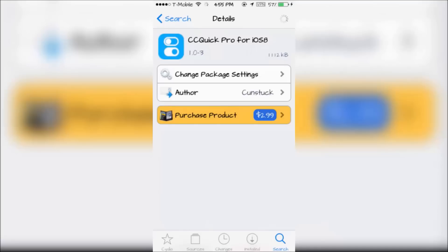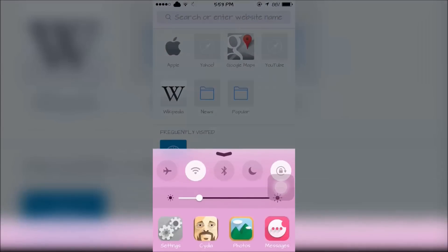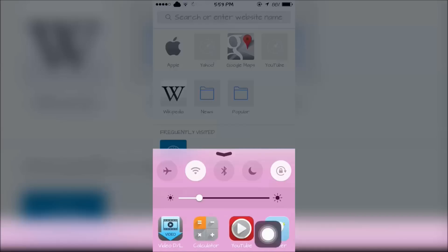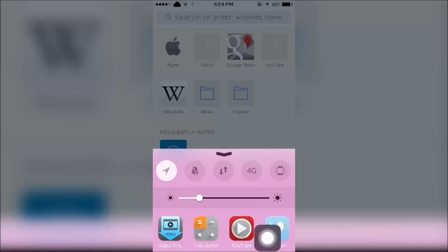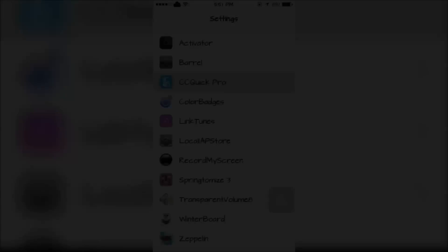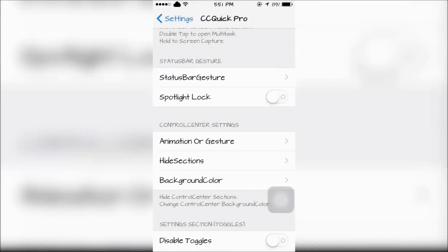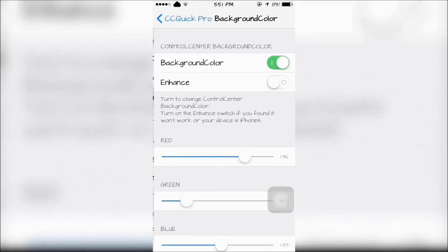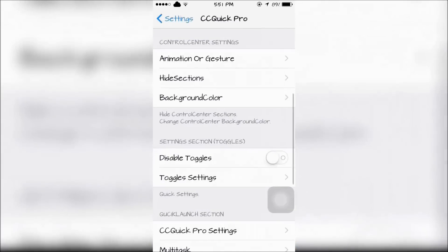Next is CC Quick Pro for iOS 8. This will give you shortcuts to apps and add more toggles to Control Center. You can customize it by finding CC Quick Pro in your settings.